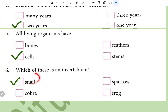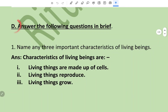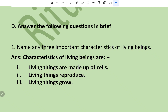Now, answer in brief. Question number one: name any three important characteristics of living beings. Characteristics of living beings are: living things are made up of cells, living things reproduce, and living things grow. There are many other characteristics.